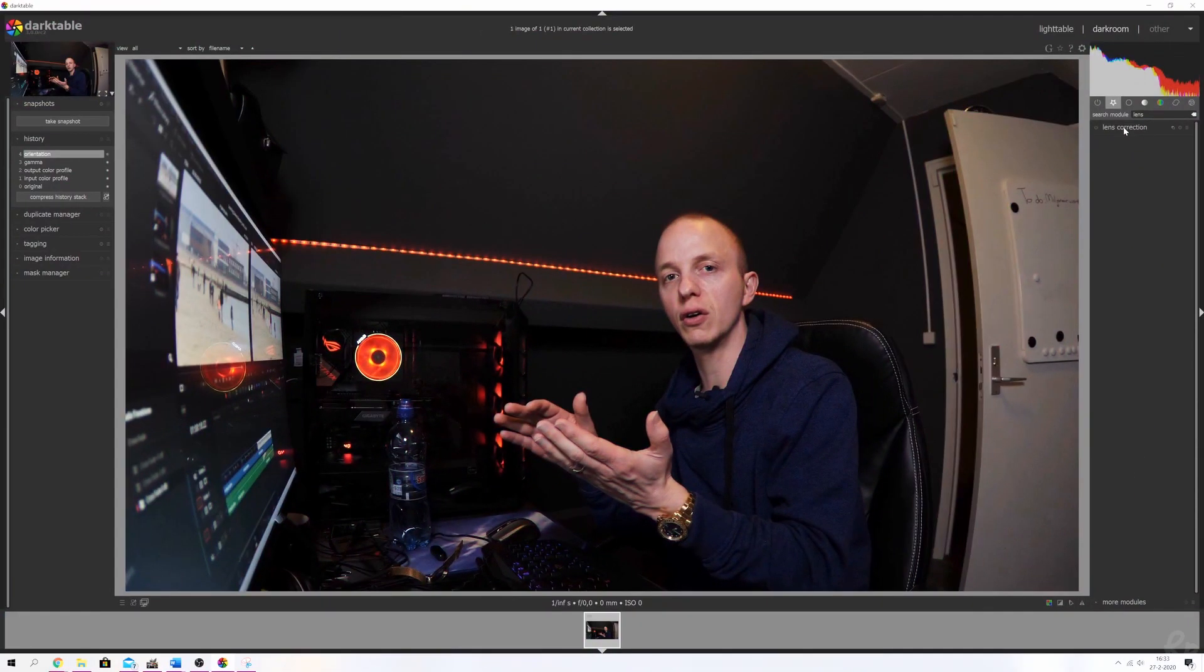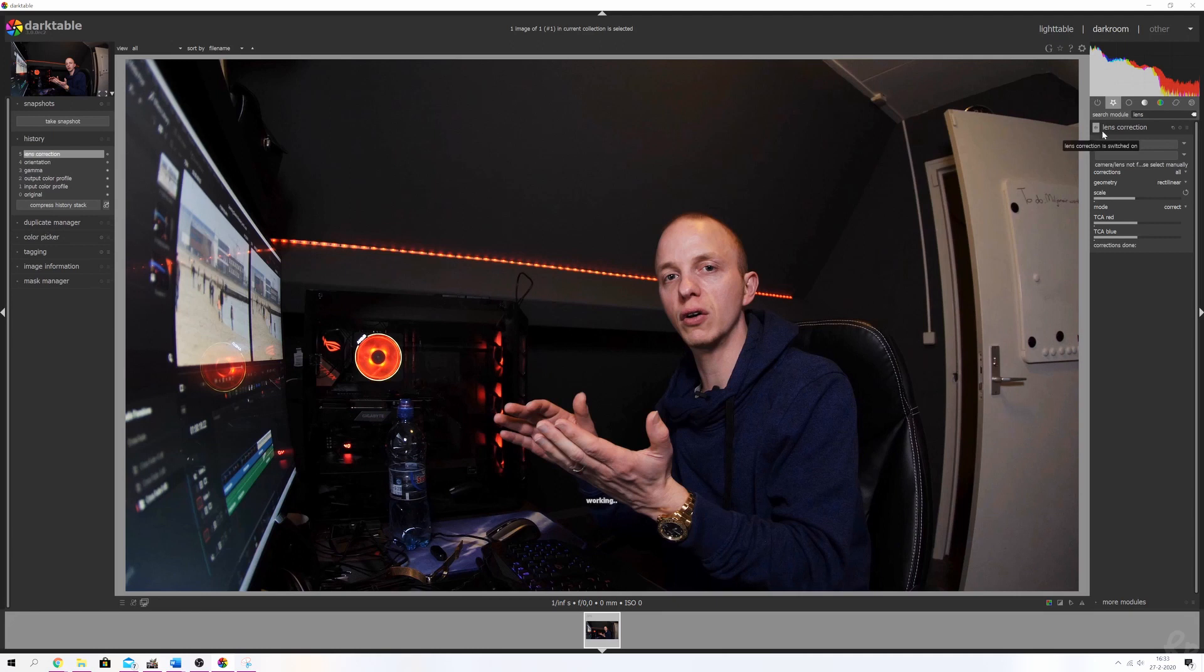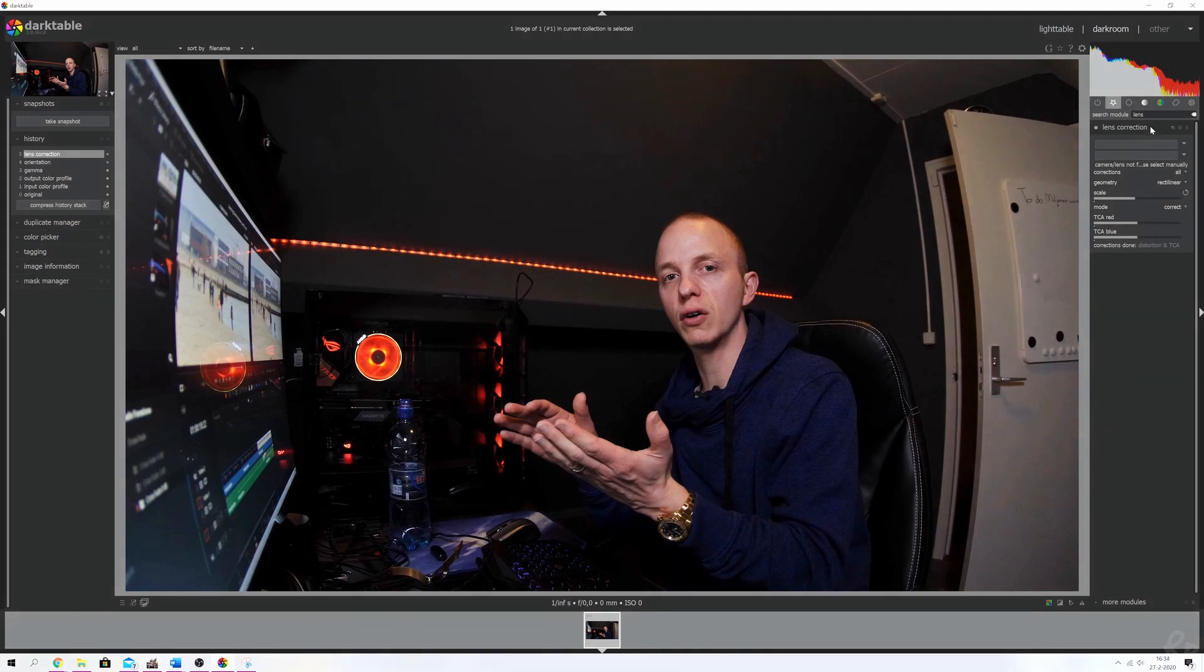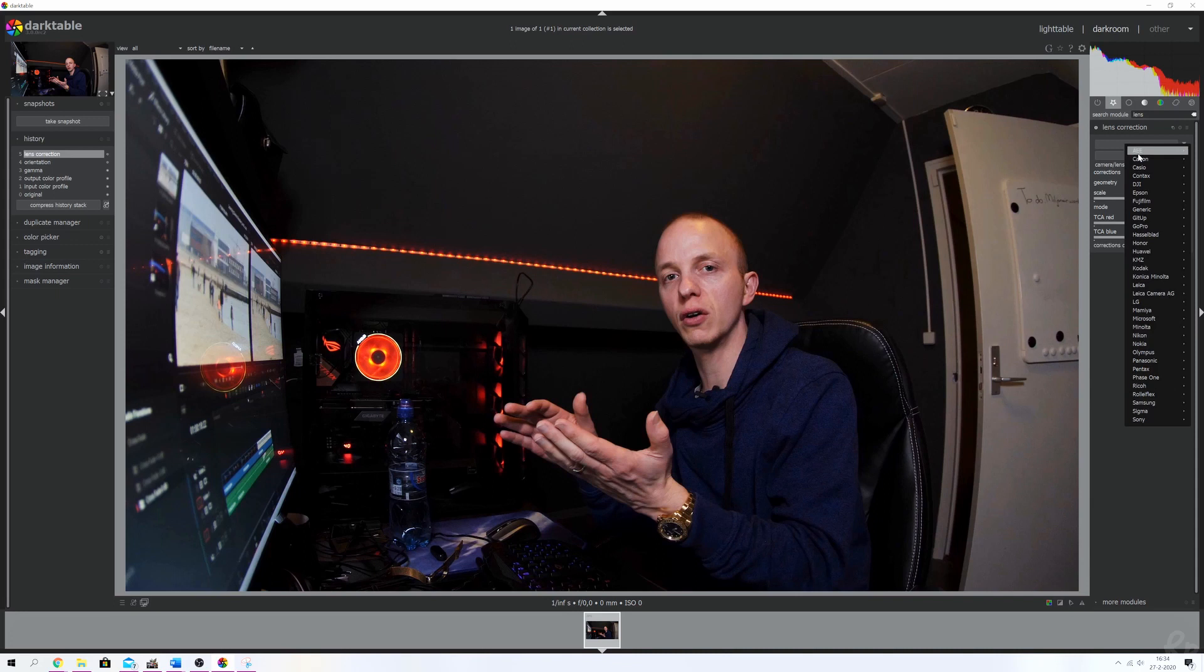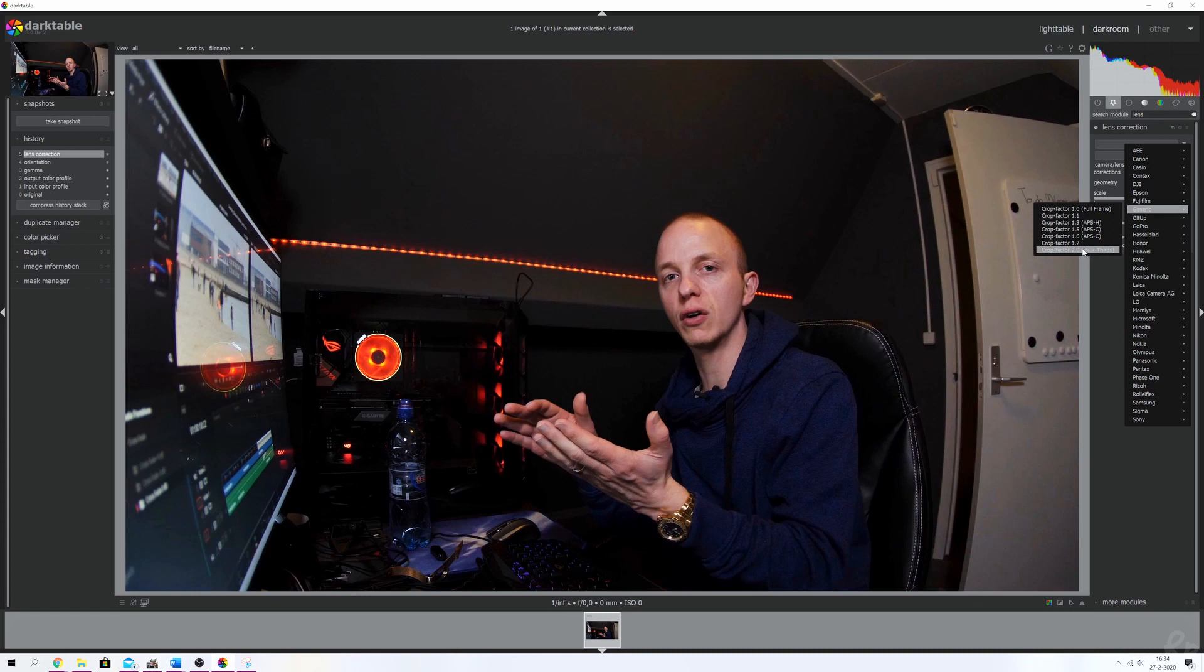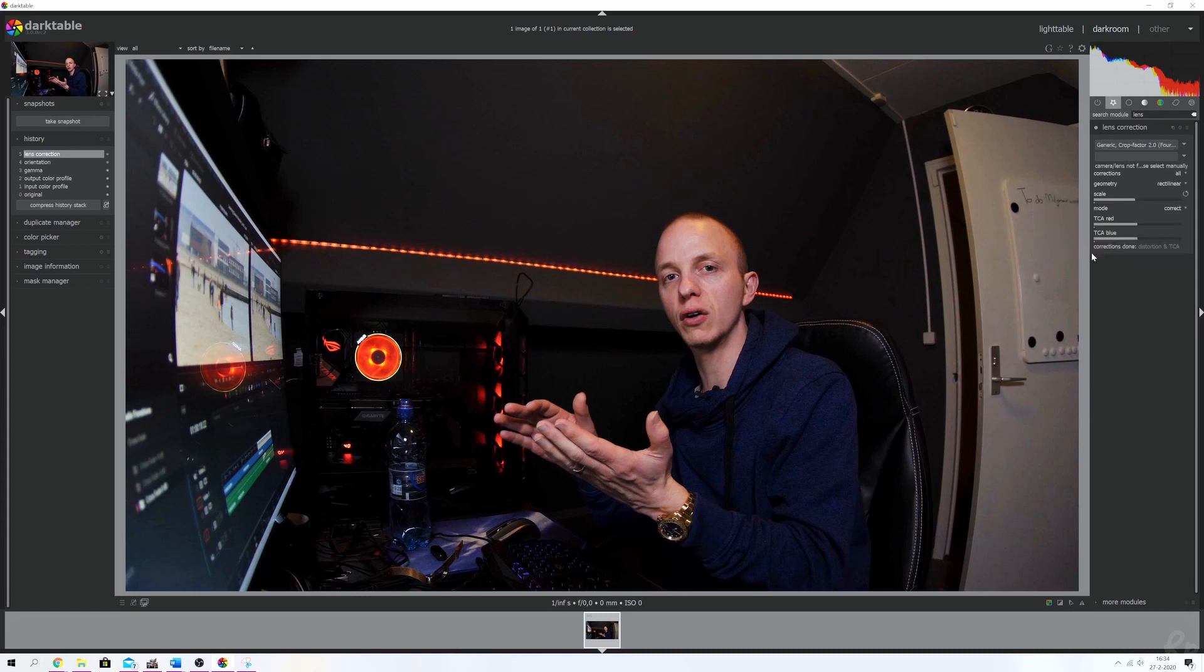We're going to open up the lens corrections module and activate it. You see that we don't see a camera and we don't see a lens and we can't change anything. Let's pick a camera first. For that we're going to use the generic one. I'm going to use the crop factor of two because this was shot on a micro four thirds camera, the Panasonic G85.